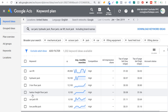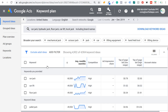Now you can see we have 4,900 keyword ideas rather than just the 1,200 we had previously. You really don't need thousands and thousands of keyword ideas — you really just want to focus on the top 200 to 400 keywords for your business, and then slowly chip away and create content around those keywords.